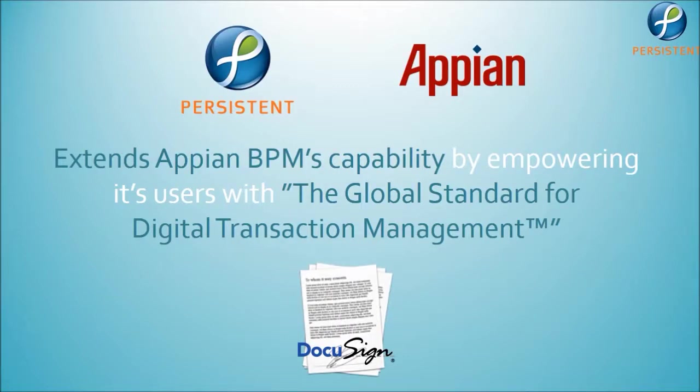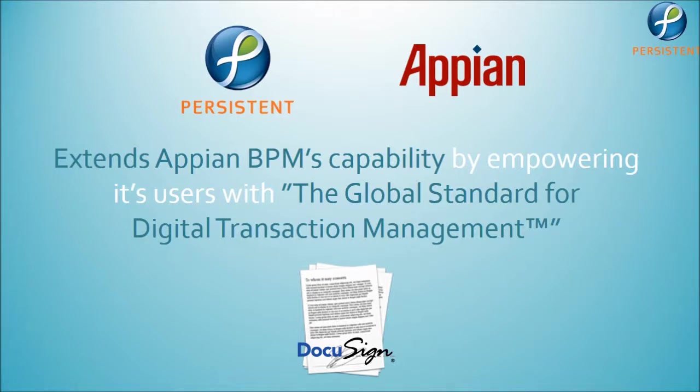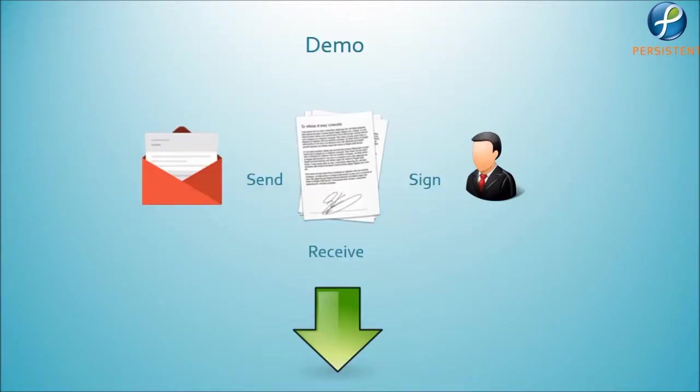Persistent Systems developed this plugin for Appian Work Platform which extends its capability by empowering users with the global standard for digital transaction management and electronic signature solution. Let us now have a look at the plugin.